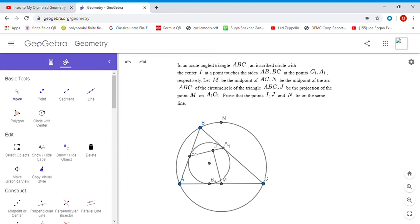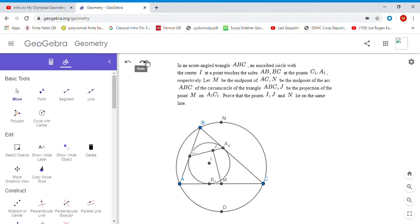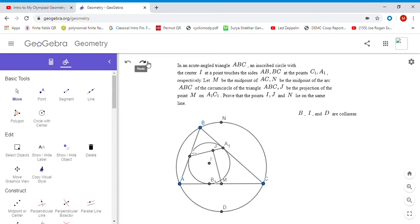Whenever I see a problem that has both an incenter and a midpoint of a side, I try to construct a point that's the midpoint of the arc corresponding to that side. In this case, D is the midpoint of arc AC. Since I lies on the angle bisector of ABC, BI and D have to be collinear.